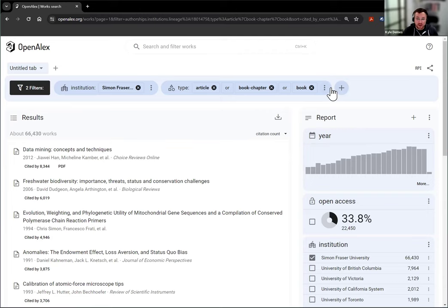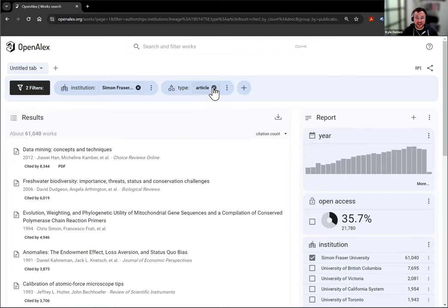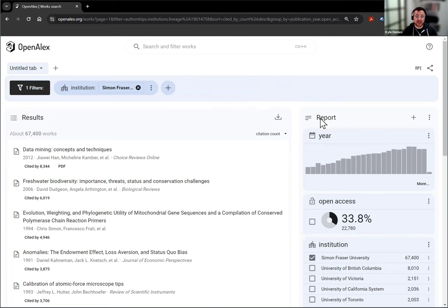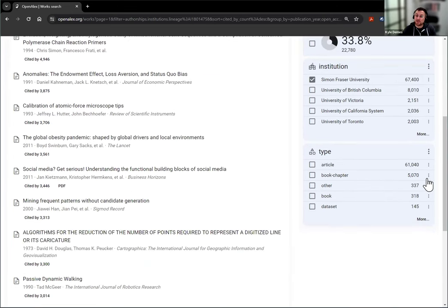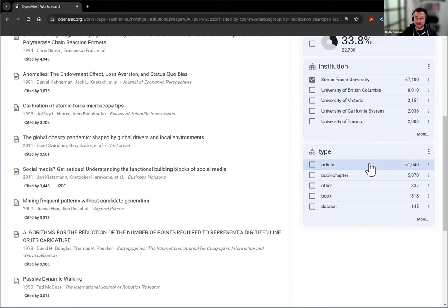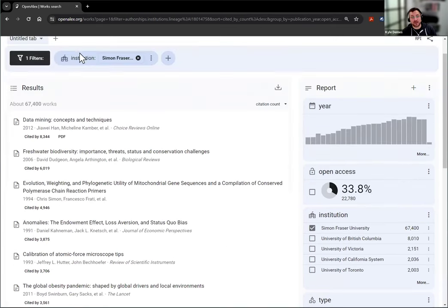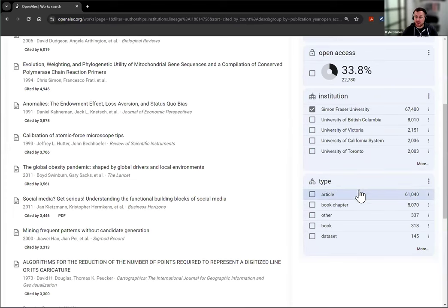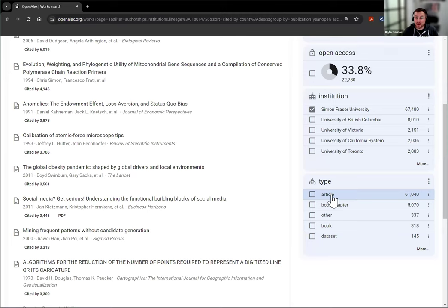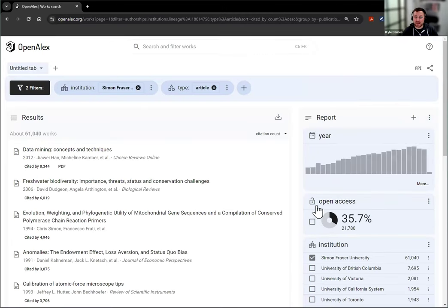But the other way to do this that's a little bit simpler is for any analysis that you've done, work type is actually one of the results summaries that we have over here on the right. You can see for Simon Fraser University, that's the filter we applied. The breakdown by work type shows most of them are articles and book chapters, other, book, etc. And you can pick directly from this list and it will add those filters on there.